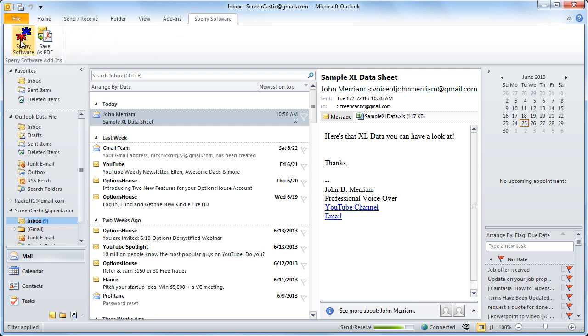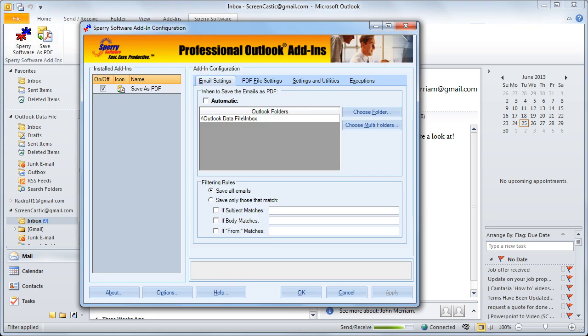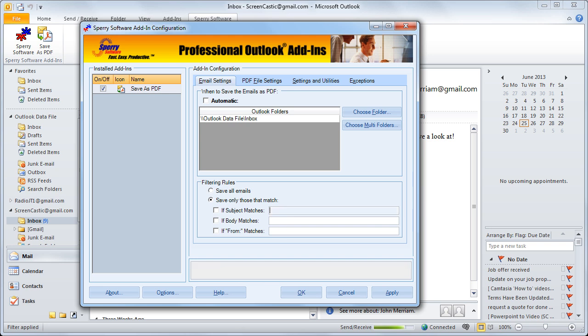The first tab, Email Settings, allows you to control which emails and or attachments are saved as PDF files using the automatic function or you can choose specific folders and so on.